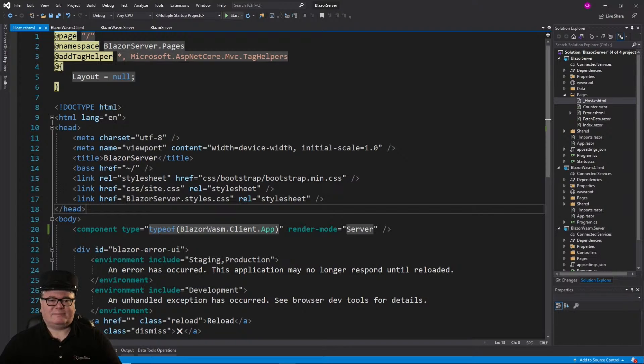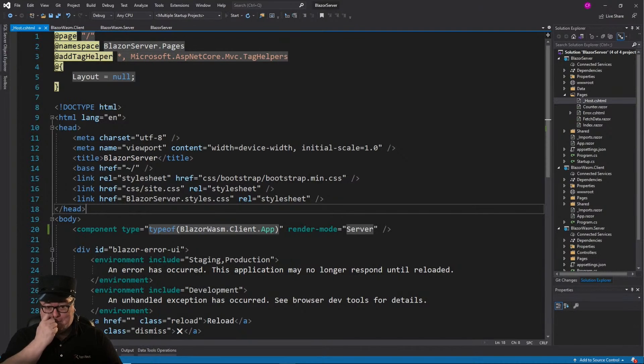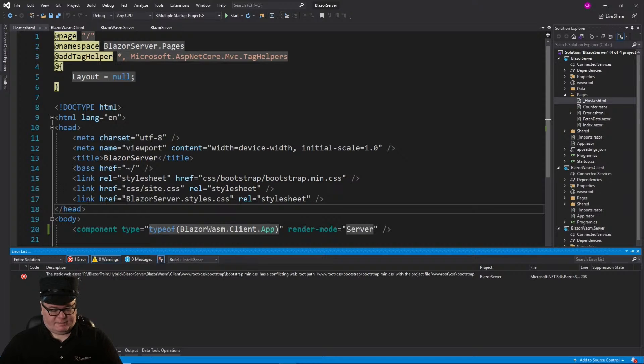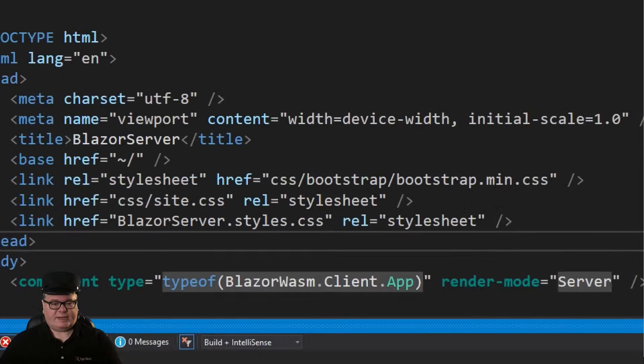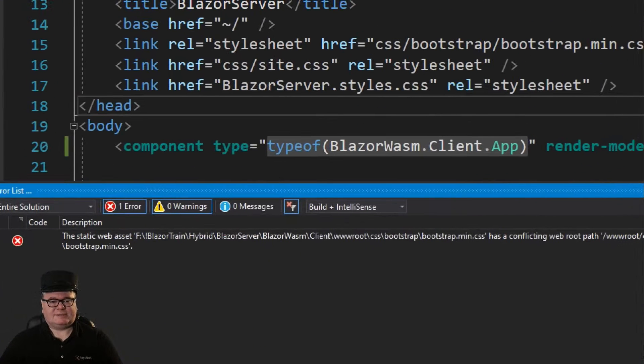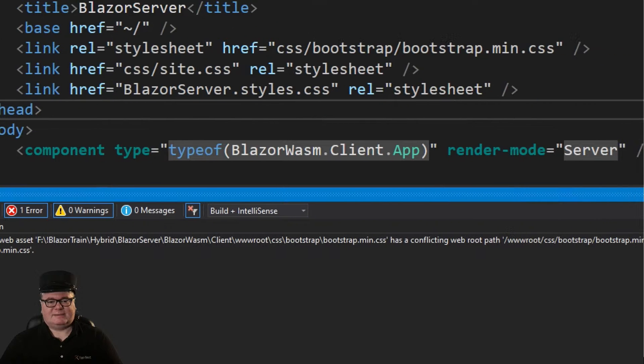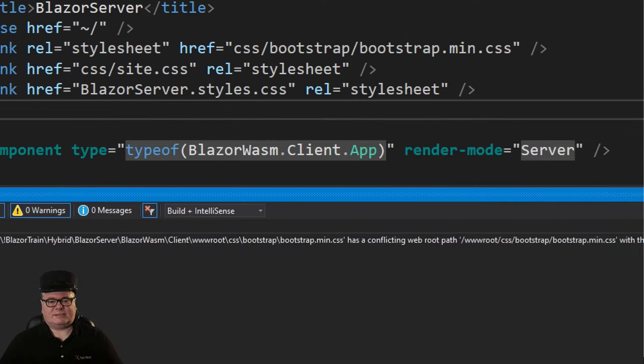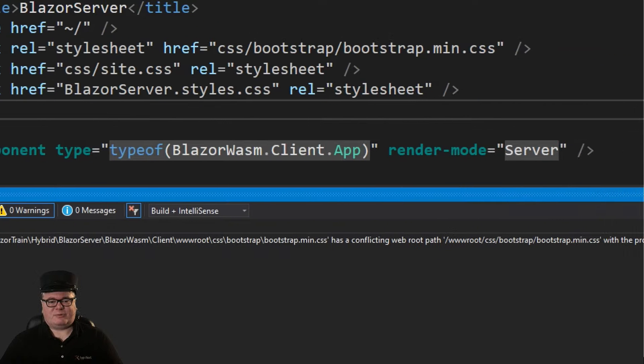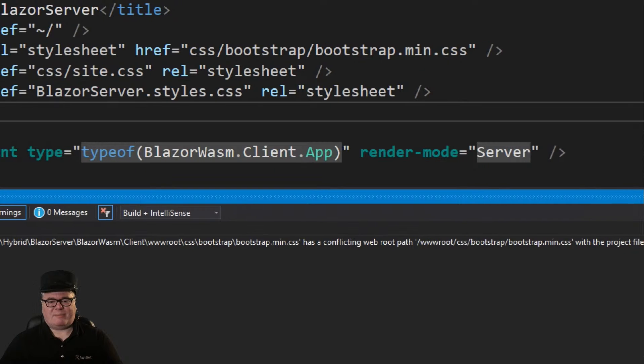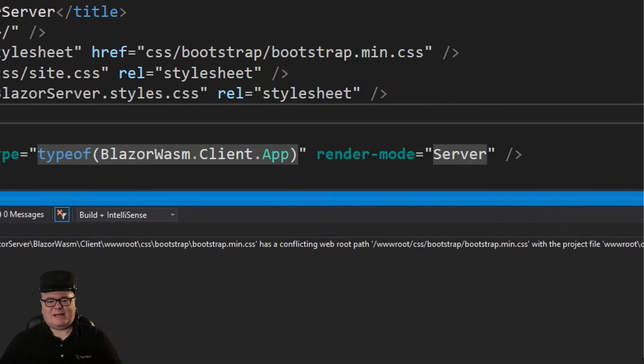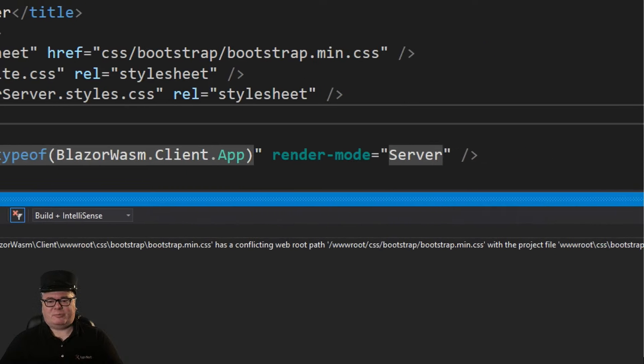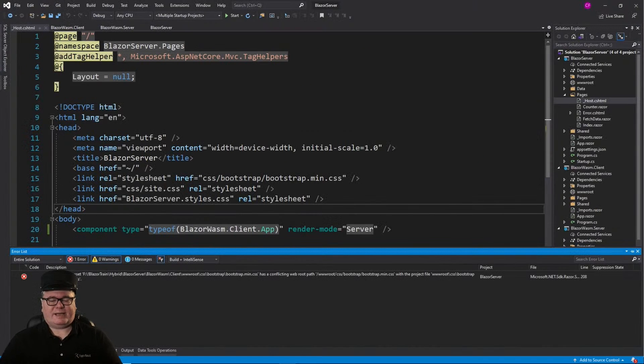However, if I run these things now, it's not even going to build. And here's the error. The static web asset in the client project, www.root.css.bootstrap.bootstrap.min, has a conflicting web root path. Okay, here's the story.